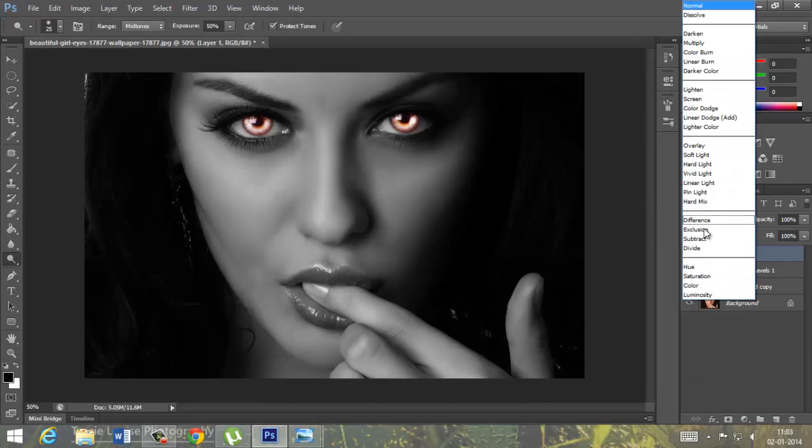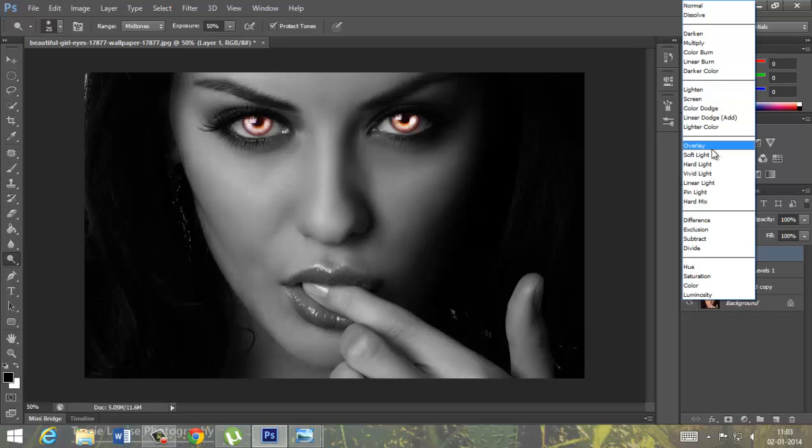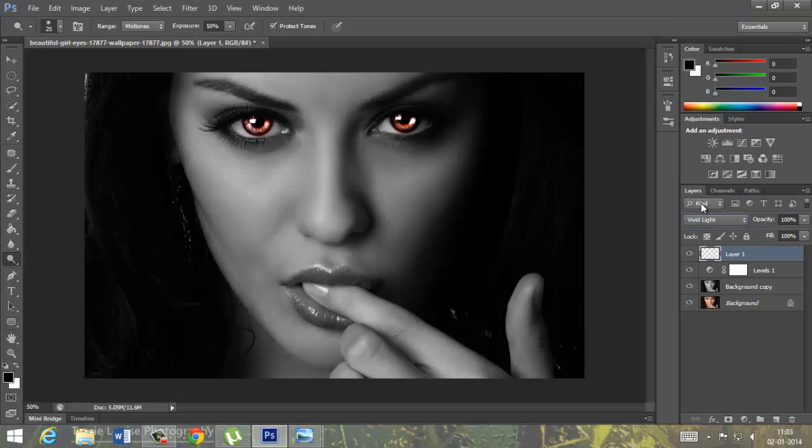And now we will go to highlights. So here is our image completed.